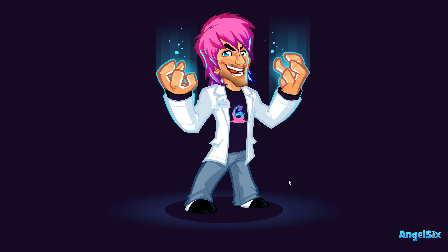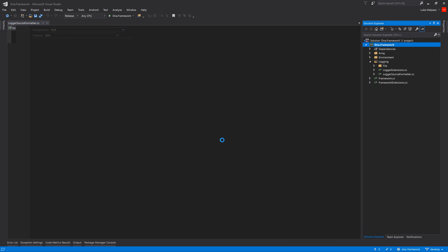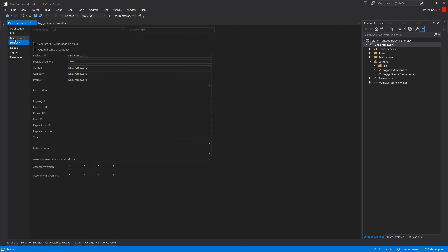Now we've got the account ready. Go to the actual project you want to make a package for — in this case it's a .NET Core standard library. Right-click properties, go to the package section. You'll see 'generate NuGet package on build' — I'm going to manually generate it instead. Set the ID to dna.framework, author, company as angel6, product as dna.framework, and fill in the description from the GitHub source code.